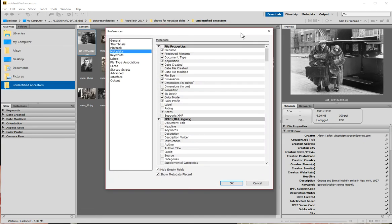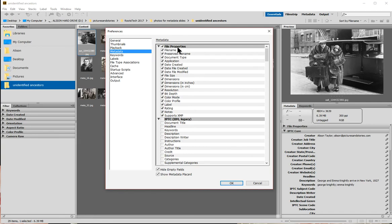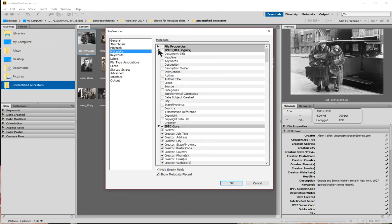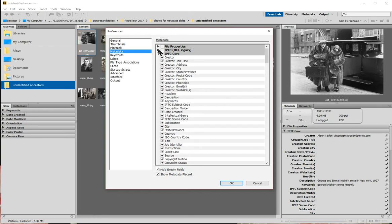This brings up the file properties preferences for these windows. I have the File Properties window unchecked because I don't want it to show up every time — it will still be there if I need it. I also have IPTC Legacy unchecked, since that deals with older versions and I'm not concerned about it. The one I'm most concerned with is IPTC Core, which has most of my user-editable metadata.